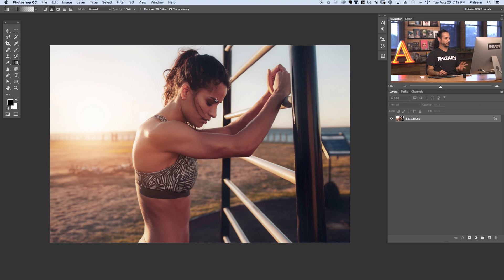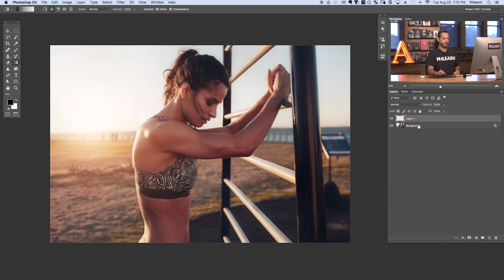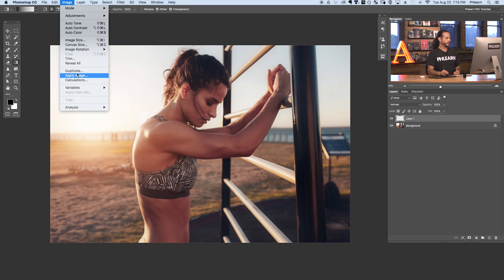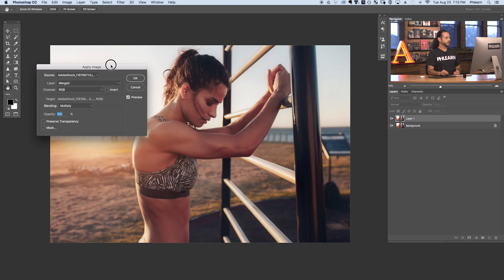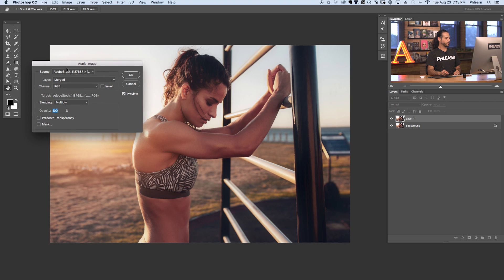So here we are in Photoshop. We've got a great image — we're going to be coloring the highlights and the shadows separately. First, I want to show you what Apply Image actually does because it's insanely powerful and not a lot of people know about it. We're going to start off by creating a new layer, so let's click on our new layer icon. I'm going to go to Image and down to Apply Image. Here's the Apply Image dialog — let's talk you through this so you get a good understanding of what it actually does.